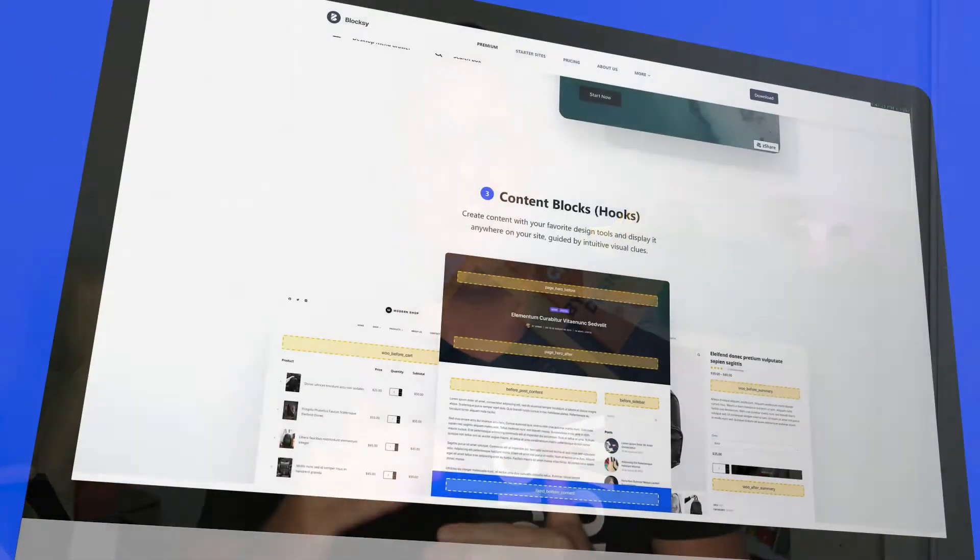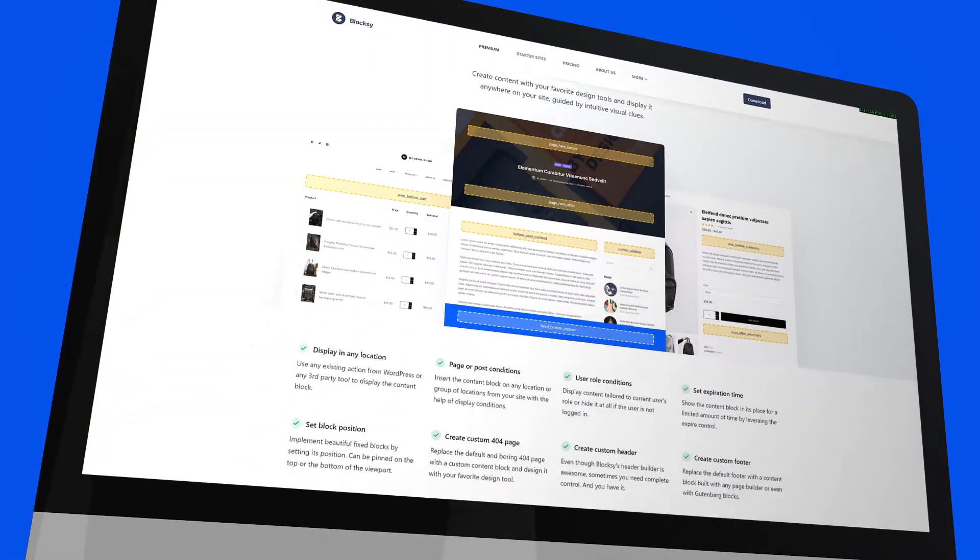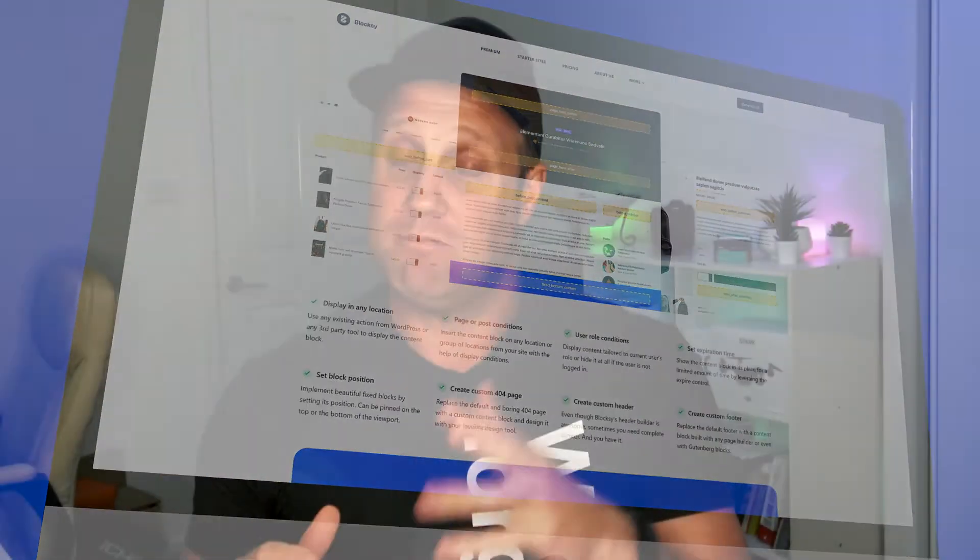So my first reason why I love Blocksy Pro over Blocksy Free is the hook system. Hooks allow you to put content blocks, Gutenberg blocks or other types of content anywhere you want around the page. Now, this isn't new for any theme. I used to do this with Astra Pro, which also does it quite well. But with Blocksy, there's a fantastic guide and an amazing interface to make that happen. Let's jump onto the screencast and I'll show you how it works.